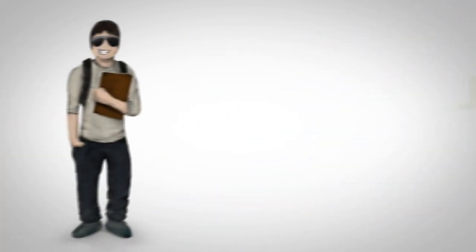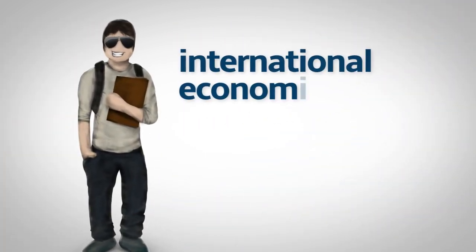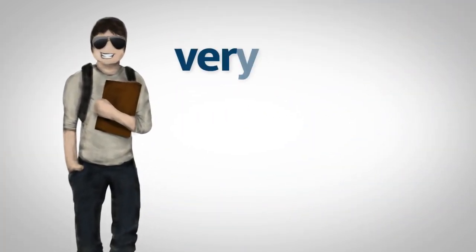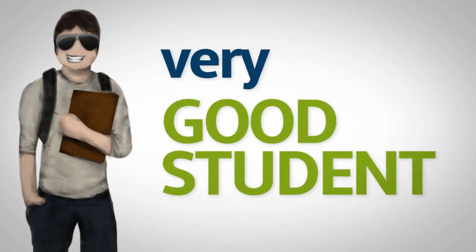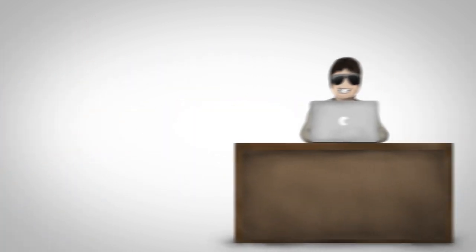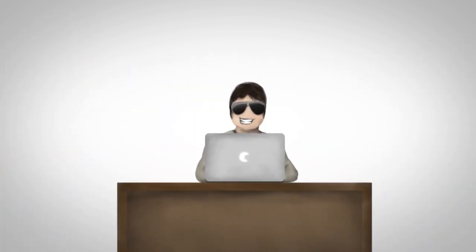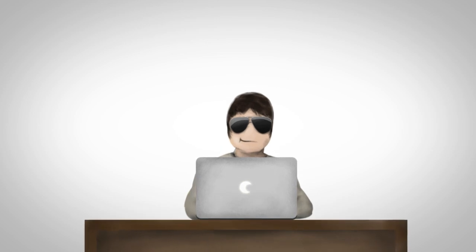So does Jeremy. He studies international economics and he's a very good student. One day Jeremy starts looking for a job, but soon he faces obstacles.